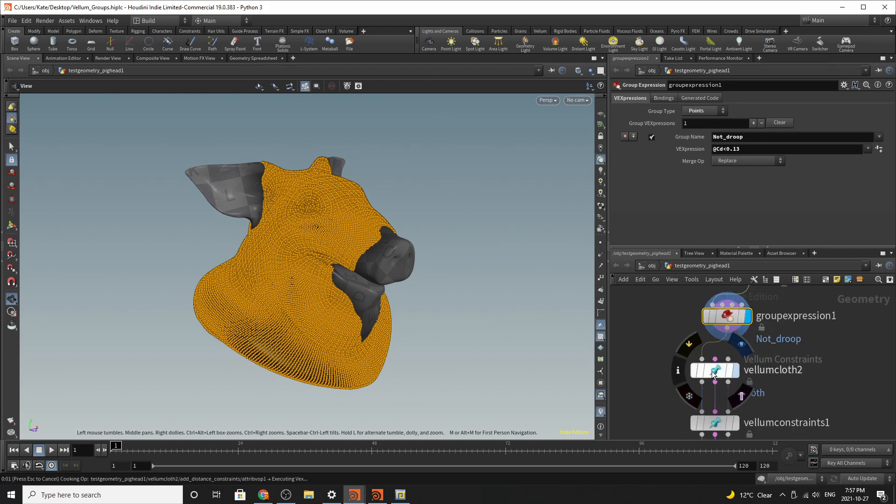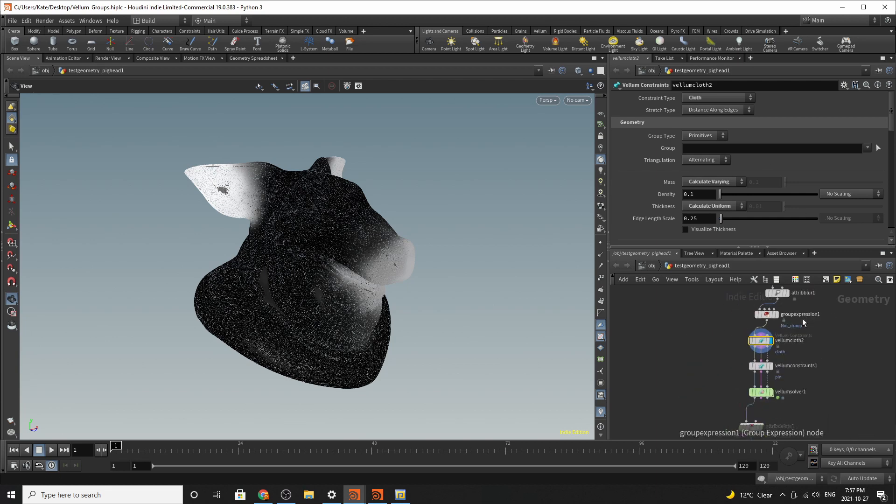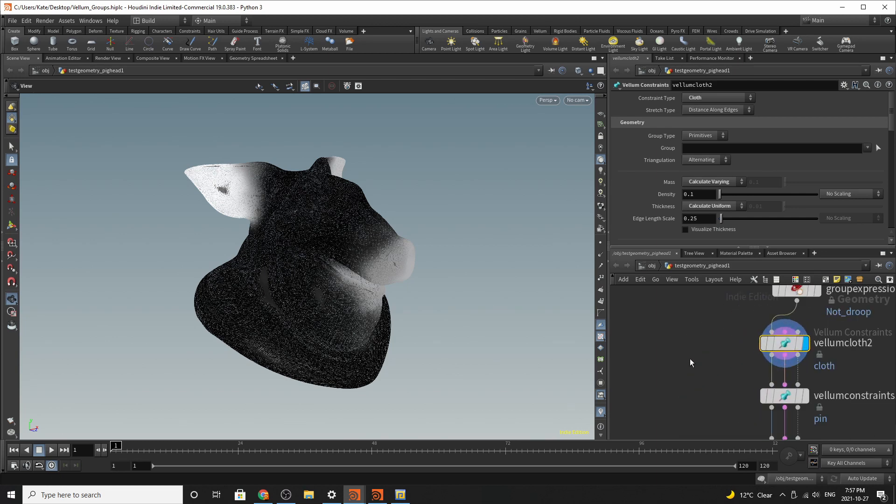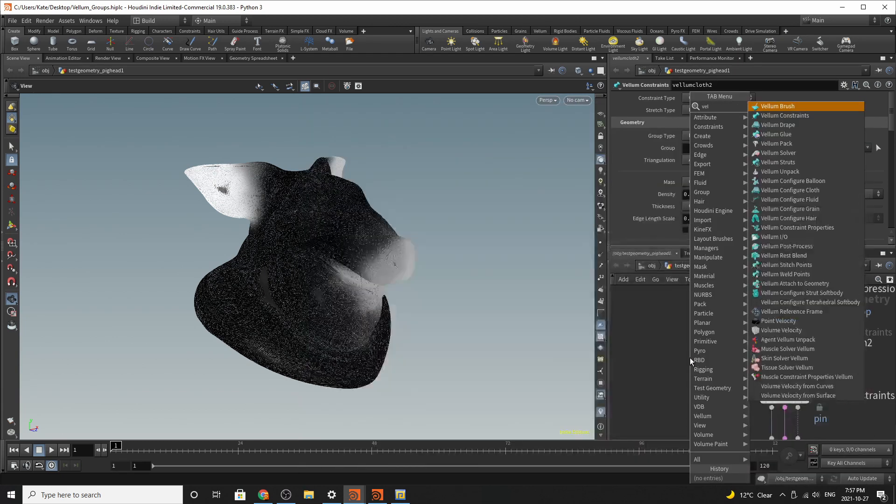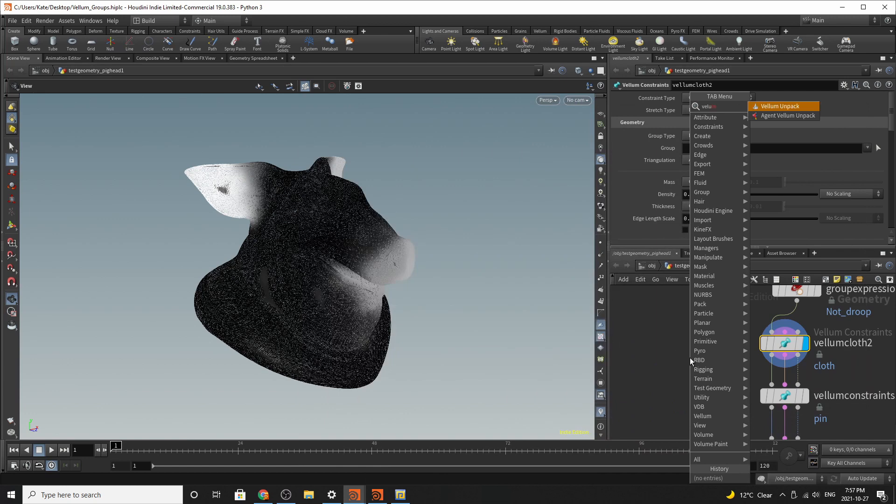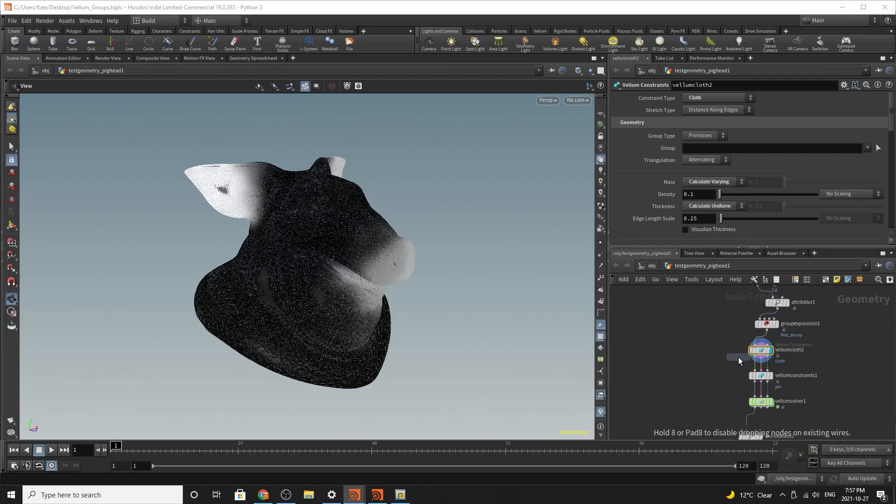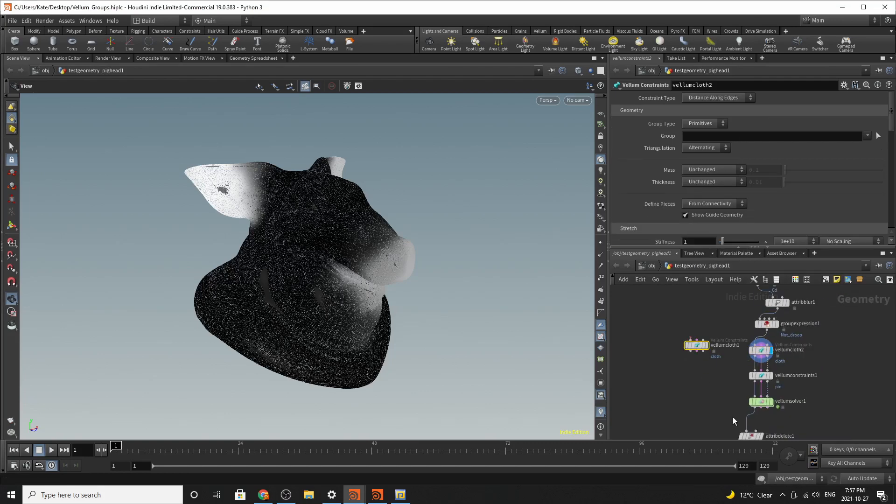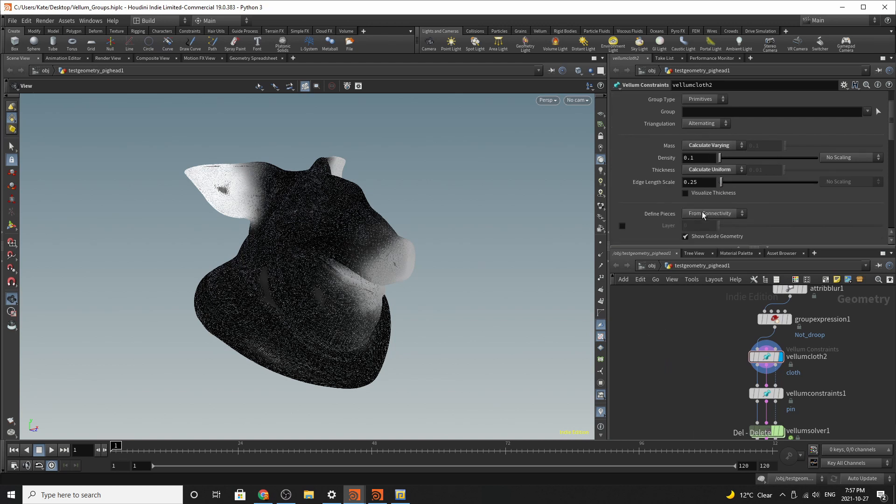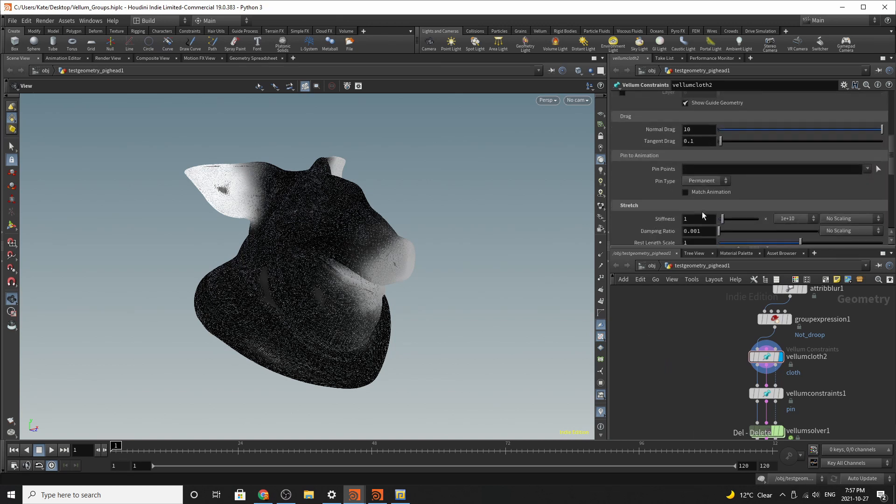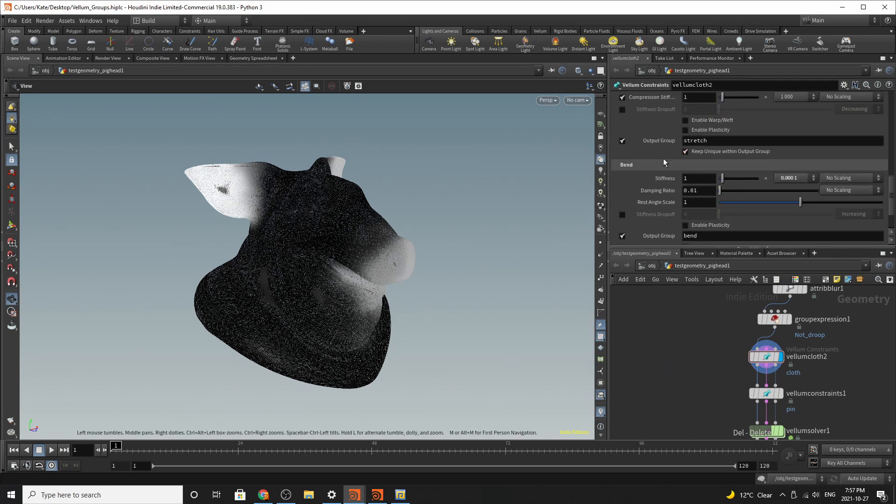The next thing I've placed down is a vellum constraints cloth node. So what this is doing, it's just your default cloth sim sop. So if you go down here and you go vellum cloth, vellum configure cloth, and you go like this, it should drop down that exact same node. And that's what I've done. So you can see that I haven't really changed much on this node.